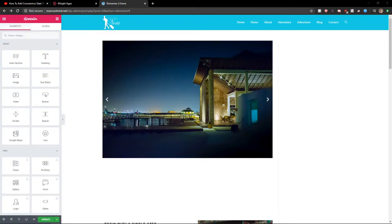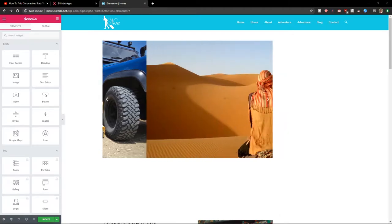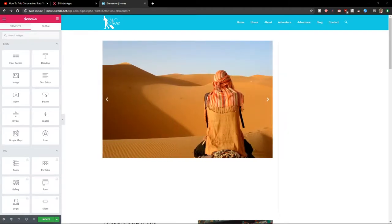Hey everybody, my name is Marcus Stone and in this video I will show you how you can easily add a photo gallery for your website in Elementor. So let's start.